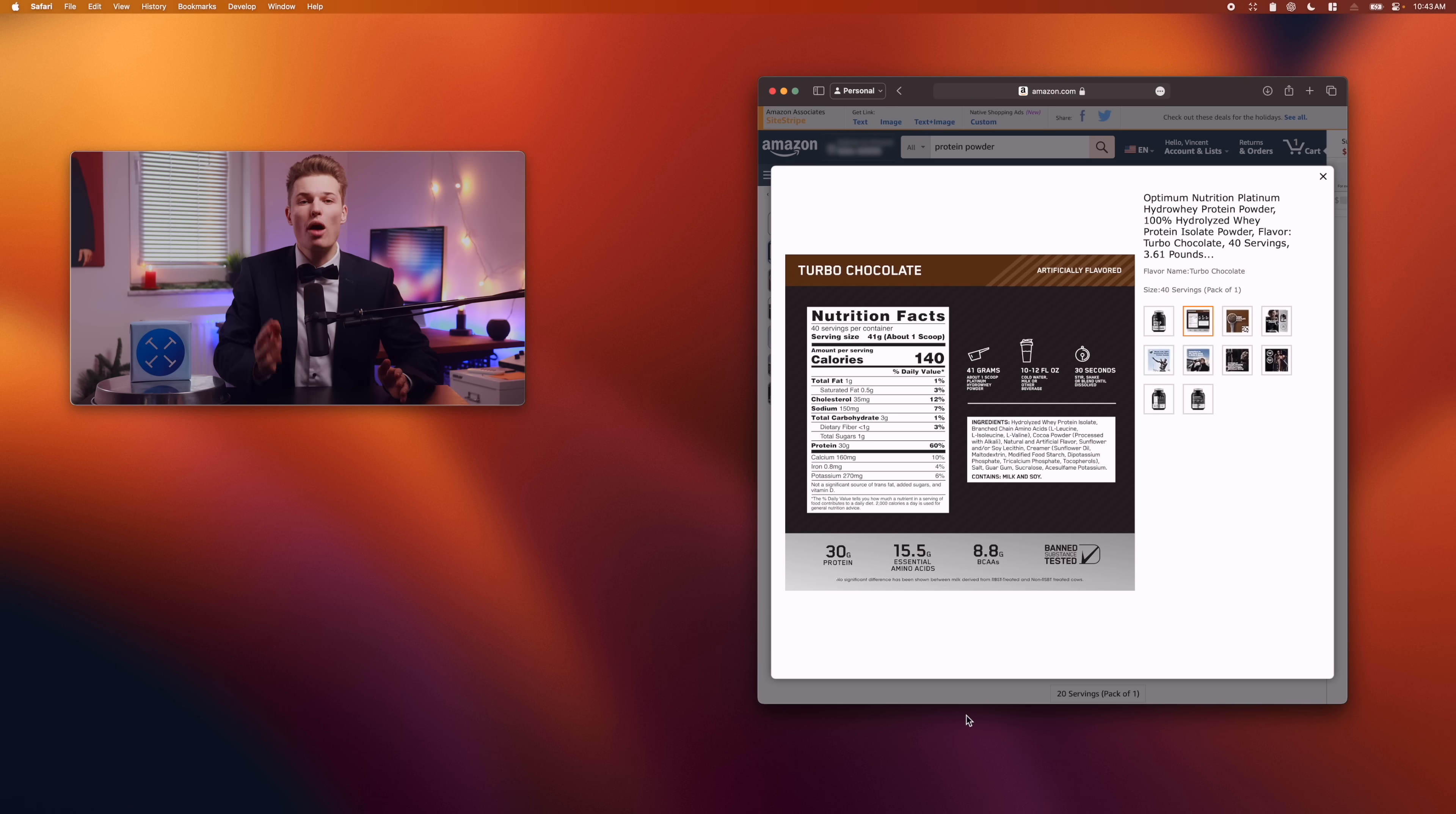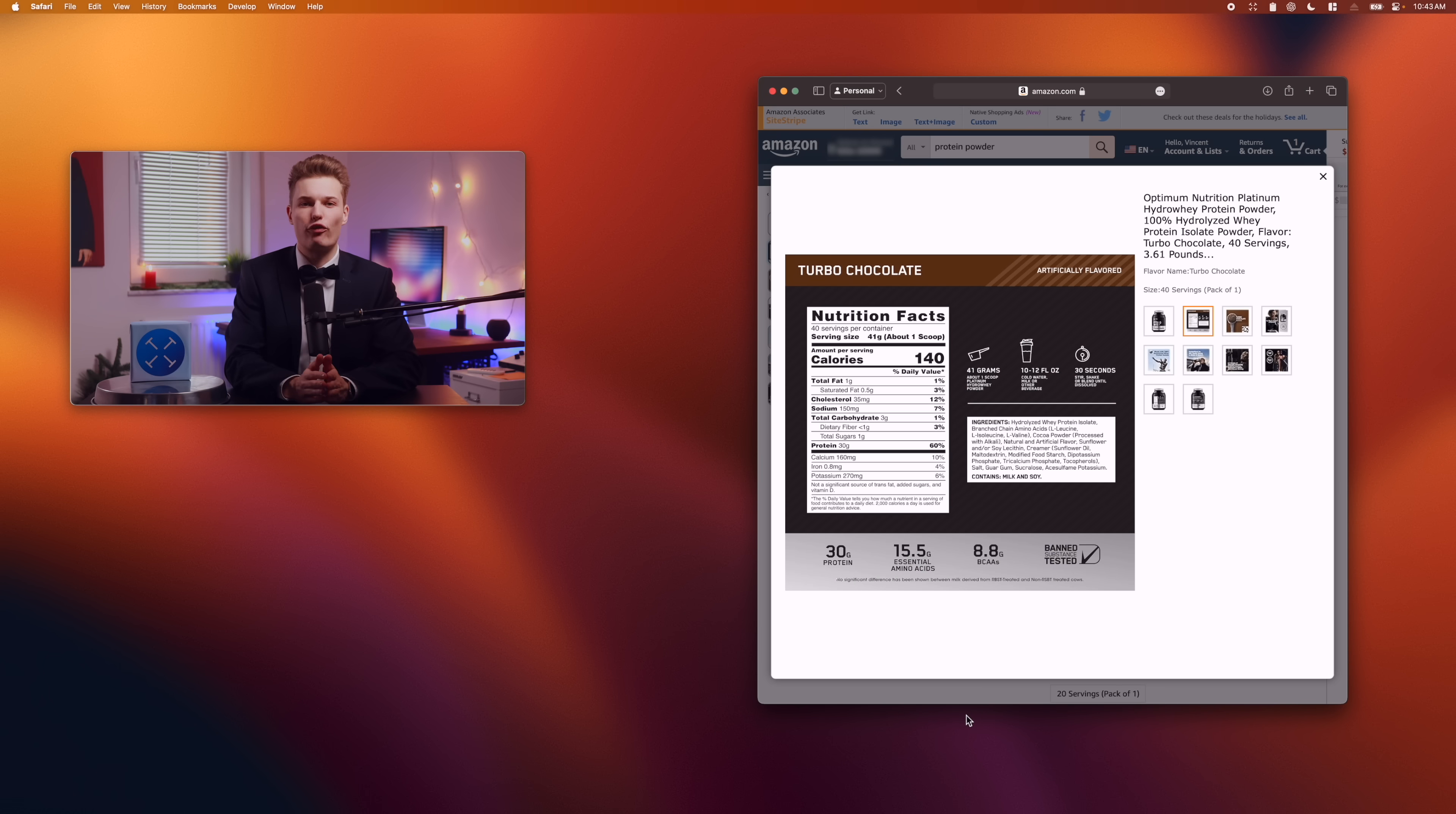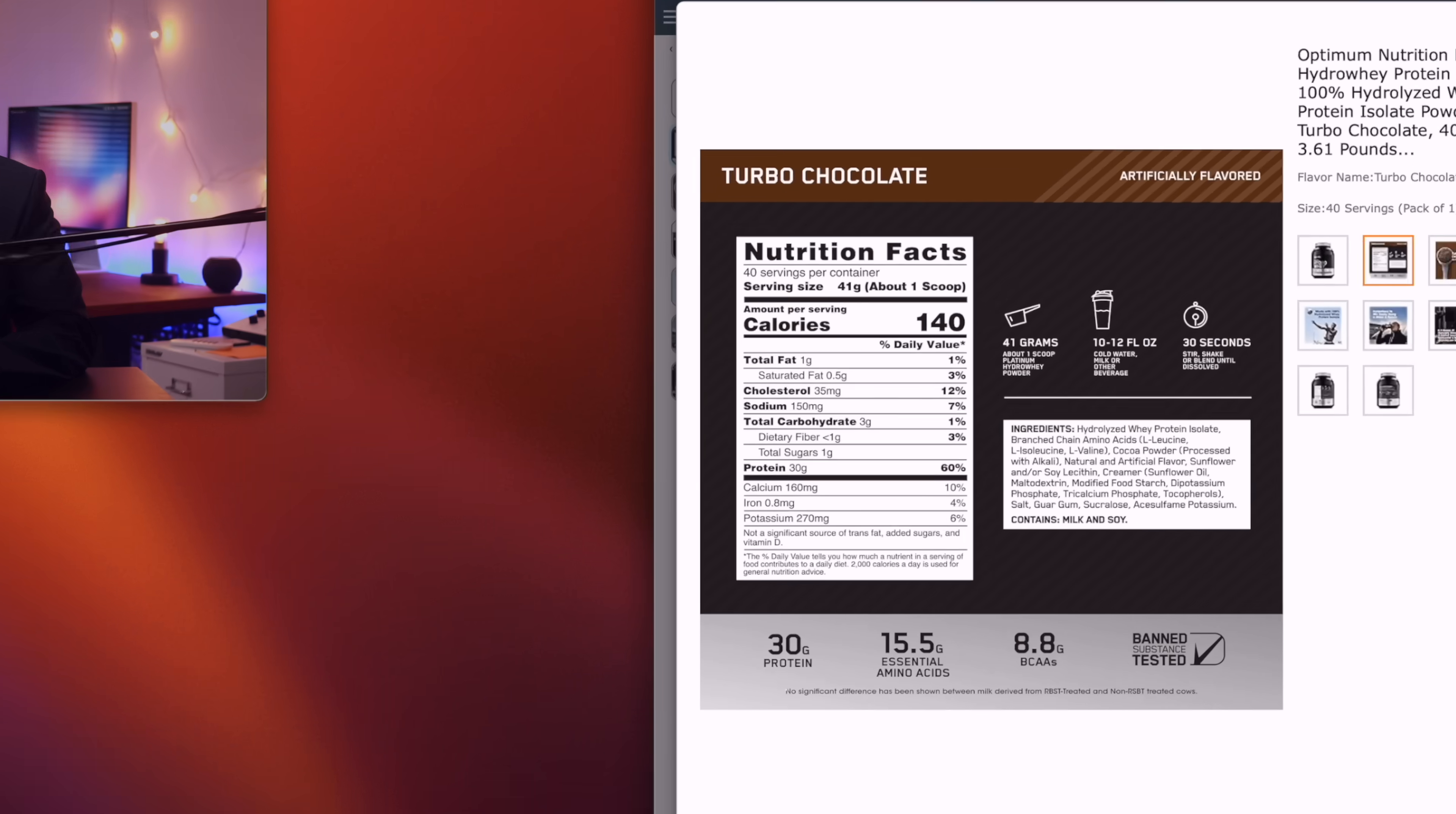TextSniper lets us copy the uncopyable. Let's say I want to copy the nutritional values of this protein shake product photo and send it to my friend to show him how jacked I'm gonna be by summer. Well, with TextSniper, it's easier than ever.